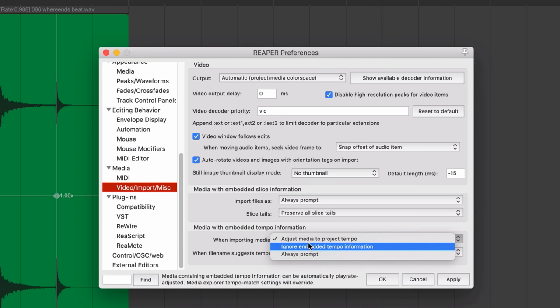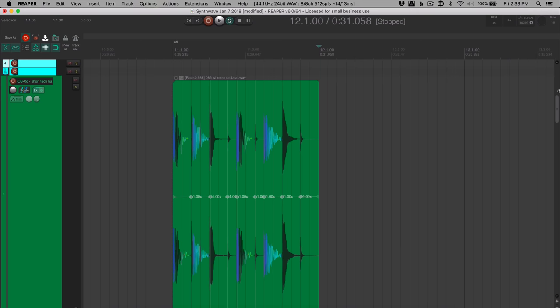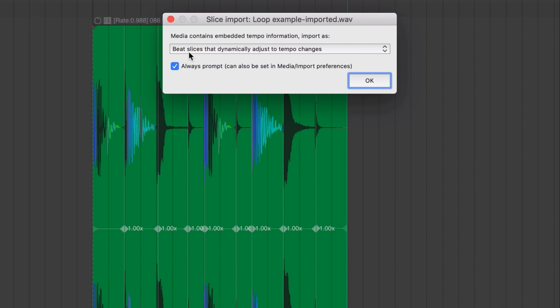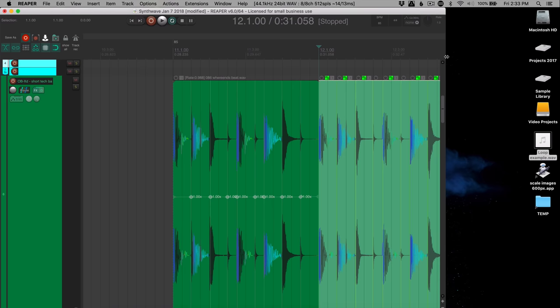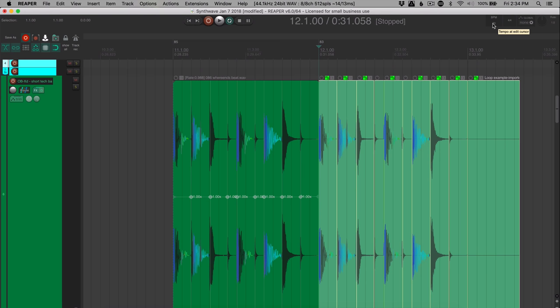So let's go to the desktop, grab that item that I exported and drop it in. Reaper's going to ask me what I want to do with this. Let's do beat slices that dynamically adjust to tempo changes and hit OK. Now if I change the project BPM to, let's say, a little bit slower, like 73, it will put in gaps there. Or if we make it faster, it will overlap the items.